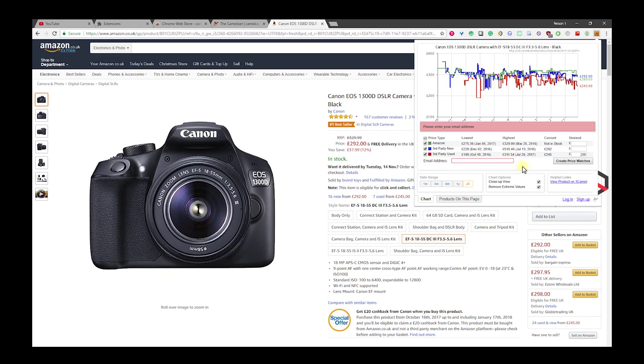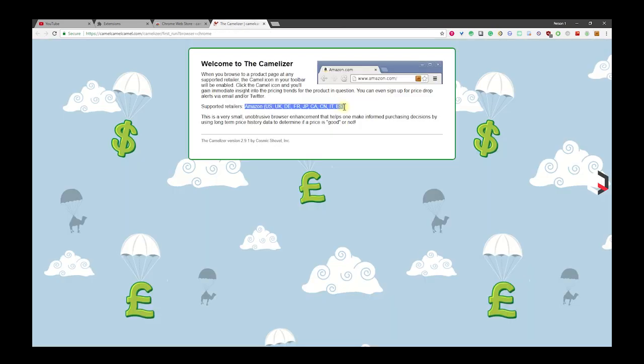The Camelizer only works in the UK, US, Canada, China, France, Italy, and lastly Spain.